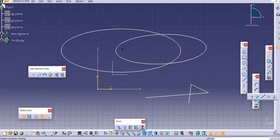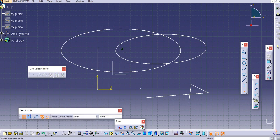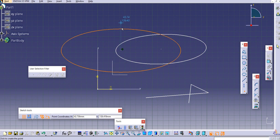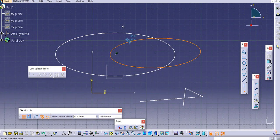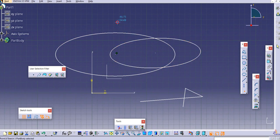The first point type is 'Point by Clicking.' This is very simple — wherever you need to create a point, you just click on that location. Just click the point.